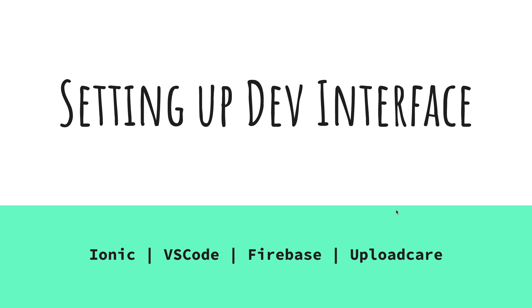The first thing we have to do is set up the development environment, which involves Ionic, VS Code. You're free to use any other text editor you want, but I would really highly recommend VS Code. It's pretty awesome and comes with a lot of extensions. Then we have Firebase and Upload Care obviously.